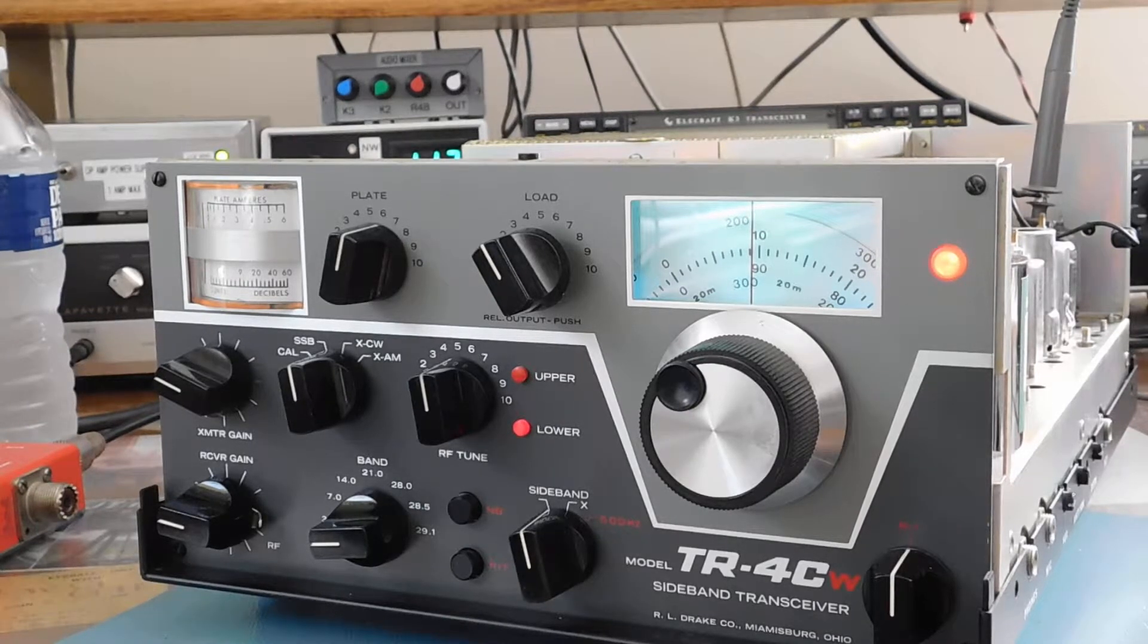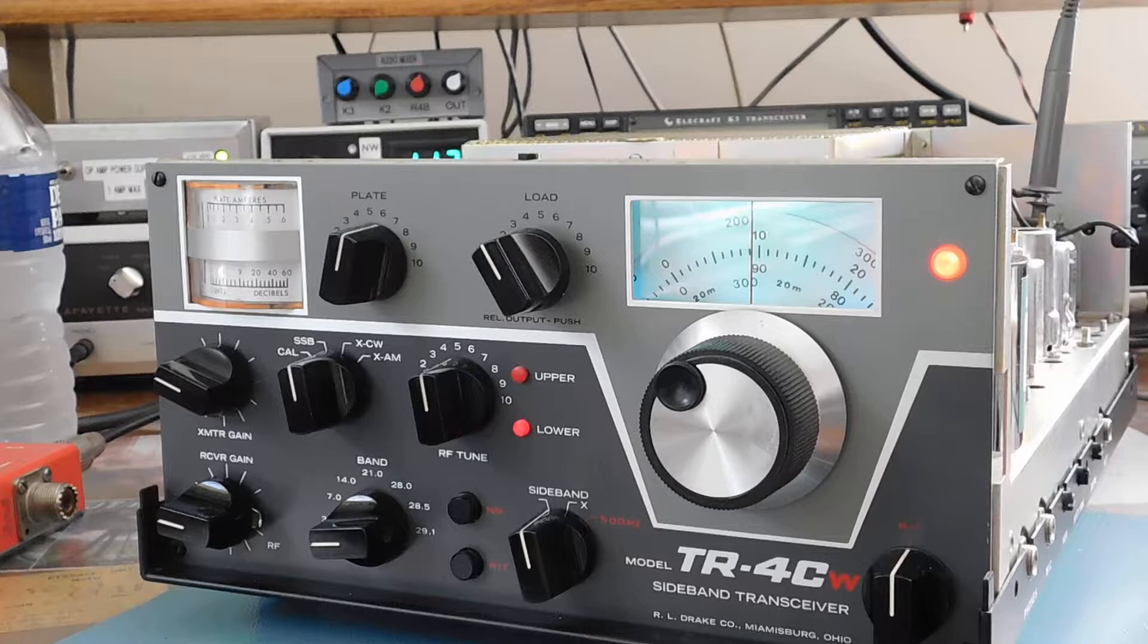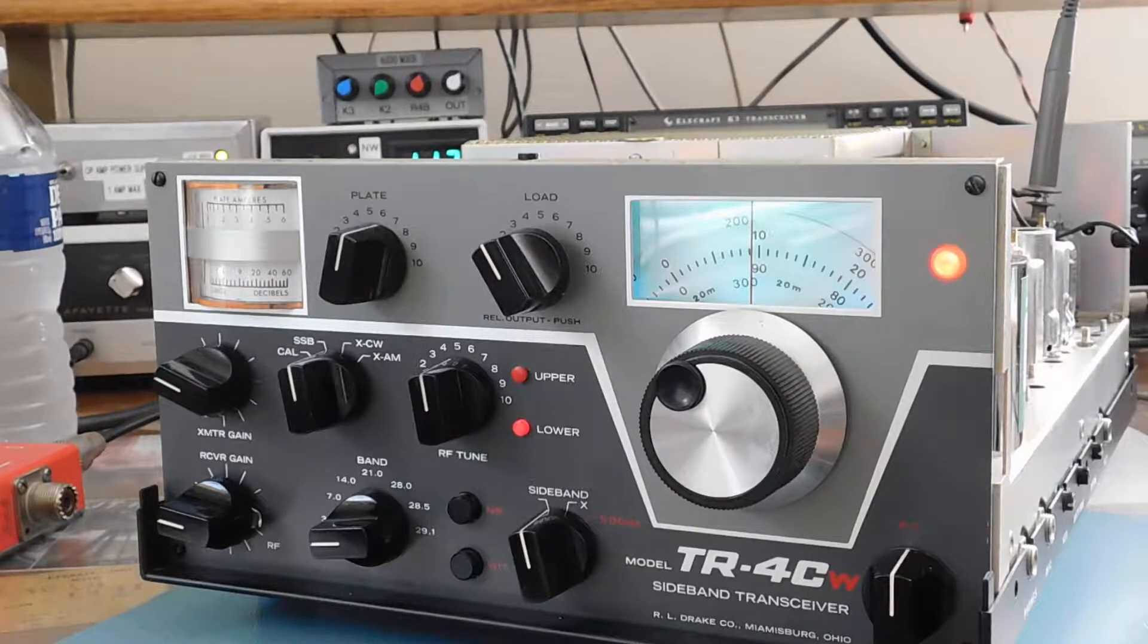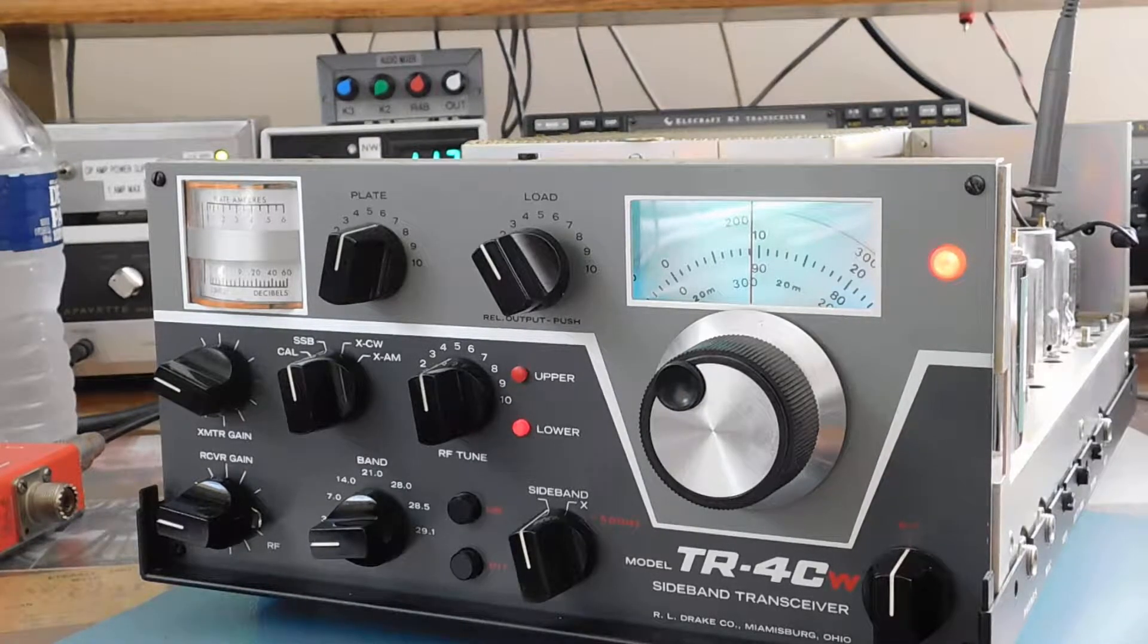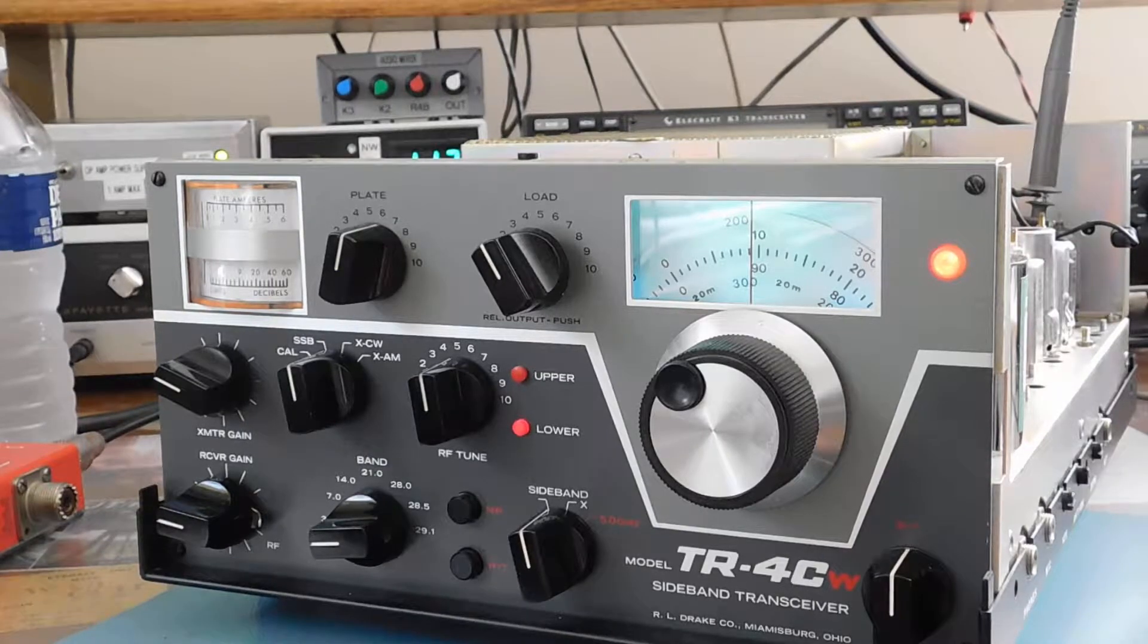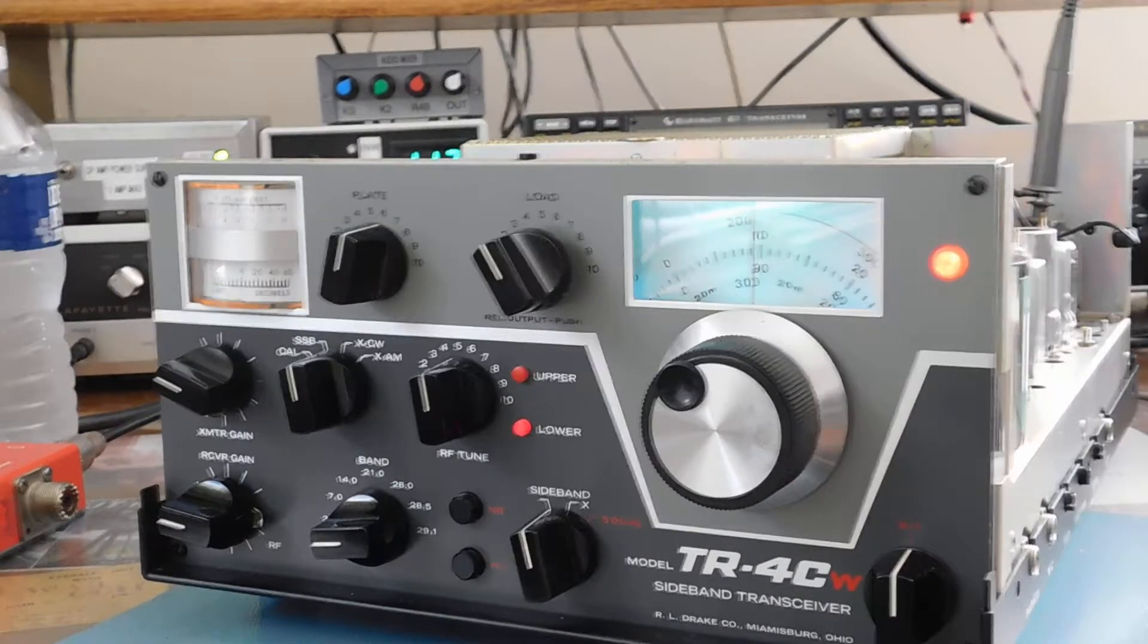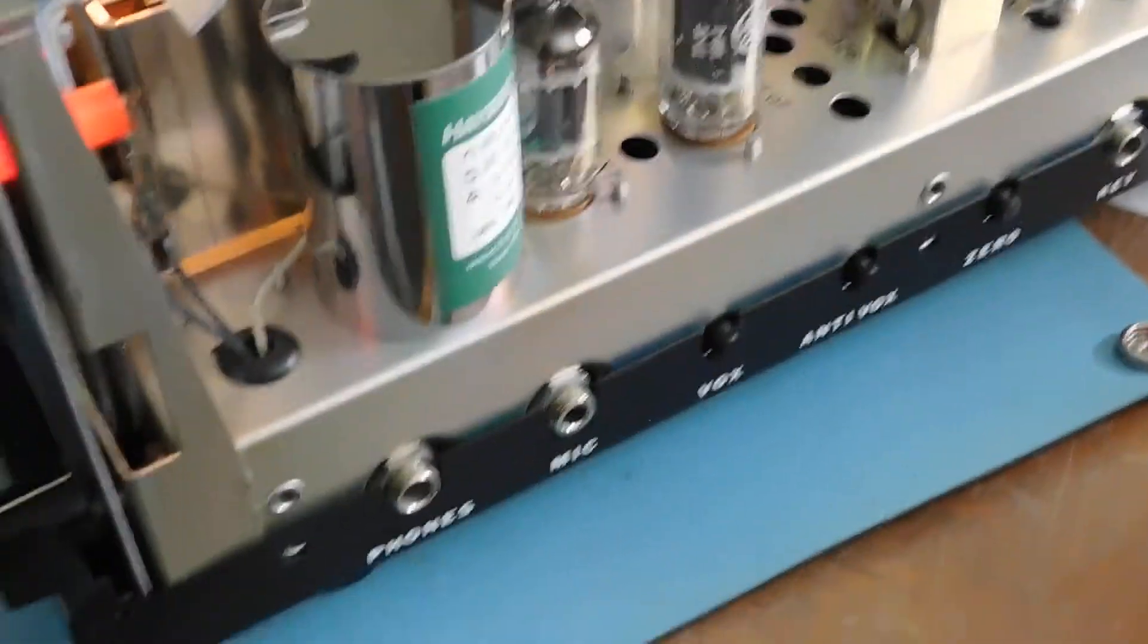Okay, here's the TR-4CW once again. I want to show you real quick how I do the carrier oscillator adjustment on this thing. I think it's pretty close, but anyway, quick tour of the rig here.